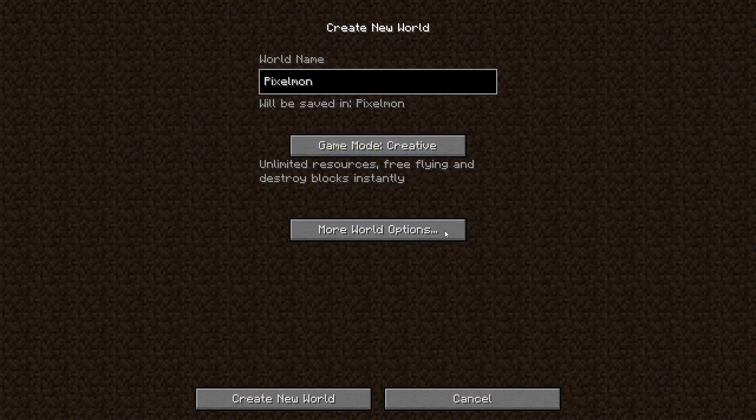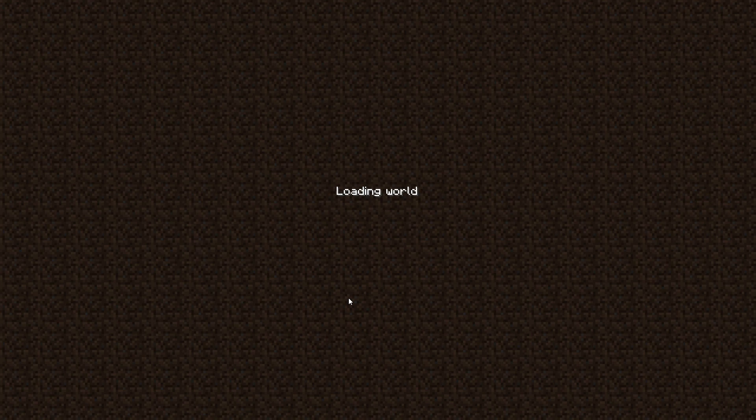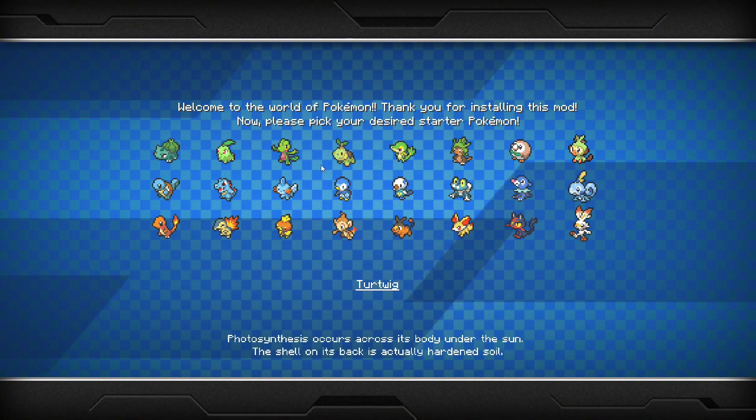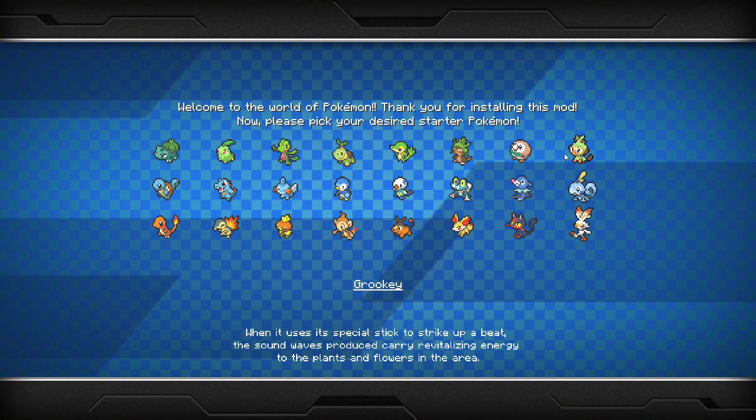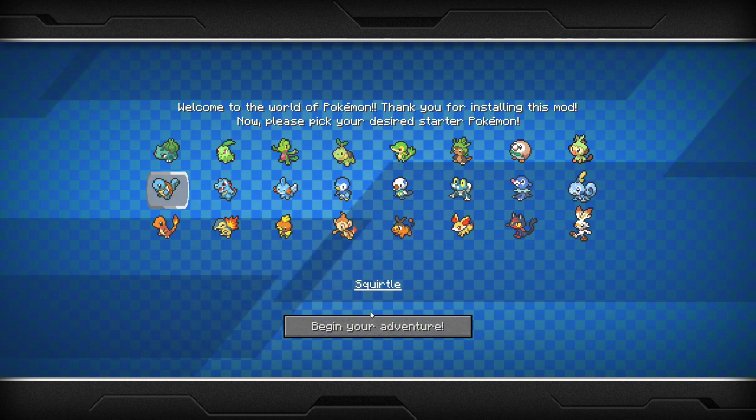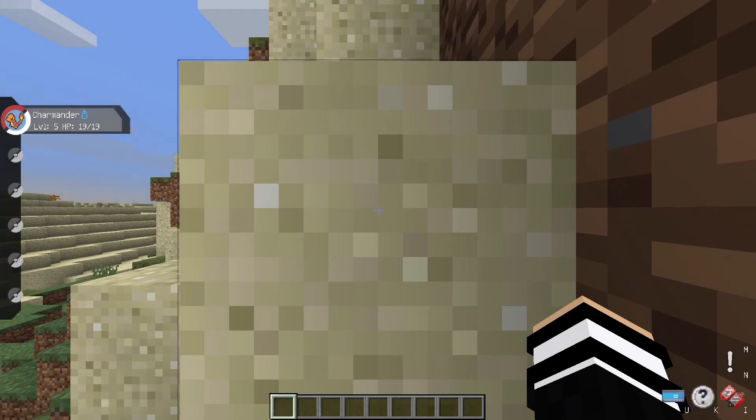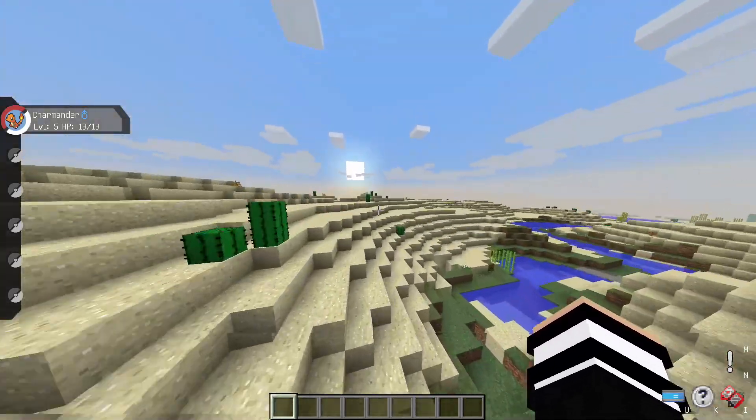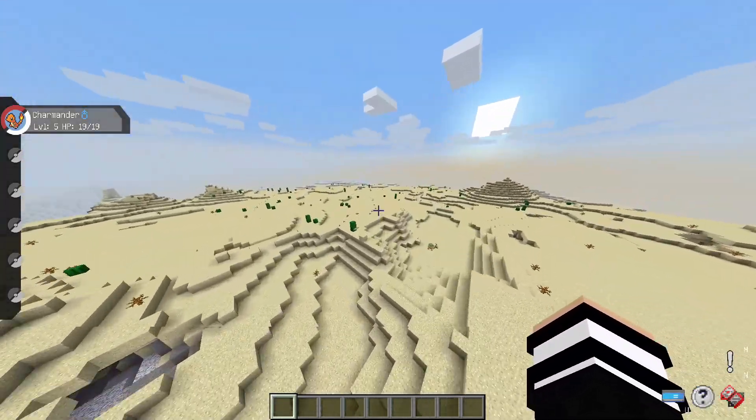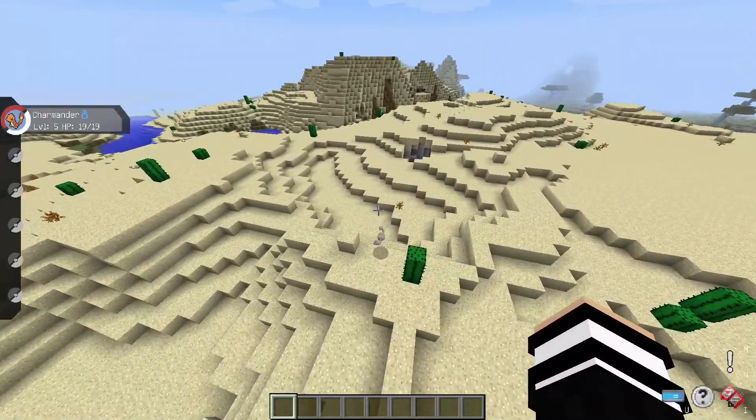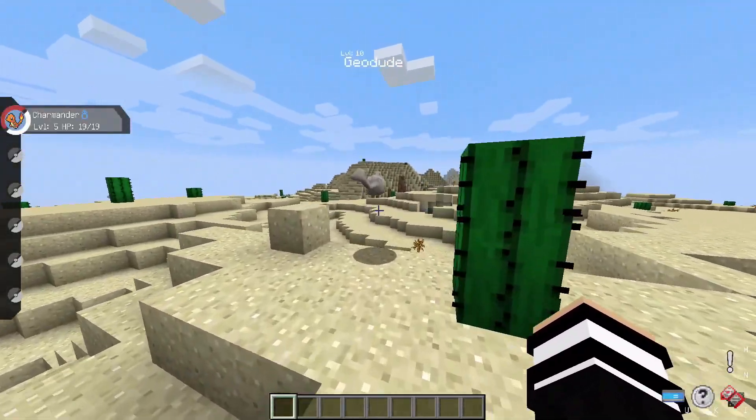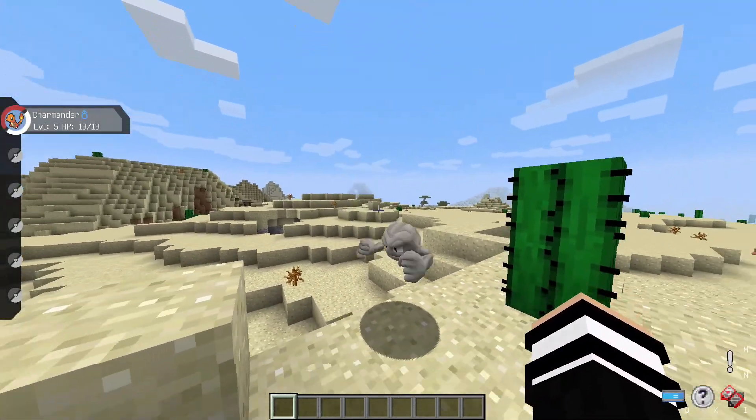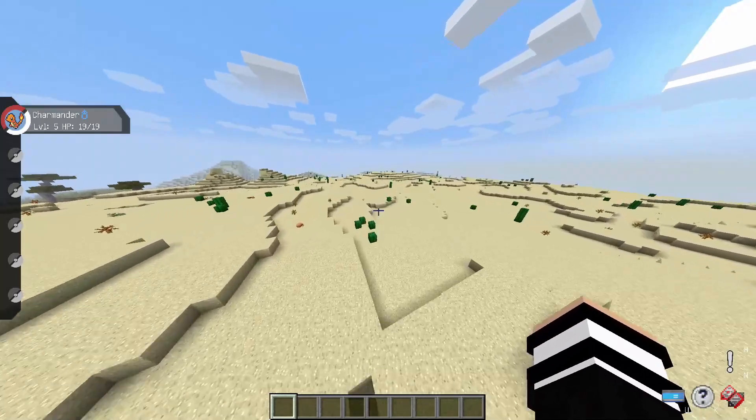I'm going to start up a world just to prove everything's working fine. This is a fan-made mod, we're going to pick our starter. I love Squirtle, actually I'm more of a Charmander fan. Begin your adventure and here we go my dudes, Pixelmon is installed and look at that, there's some Geodudes running around.